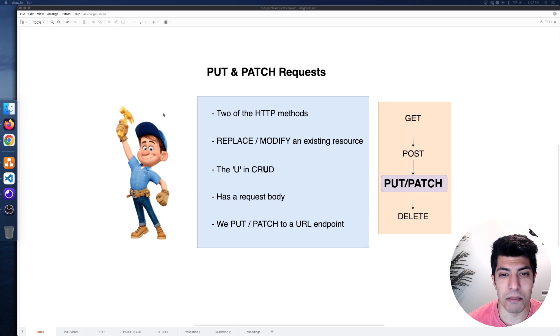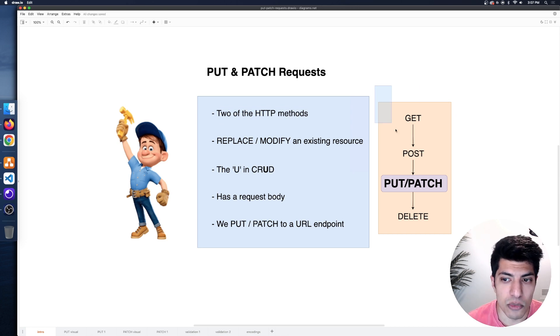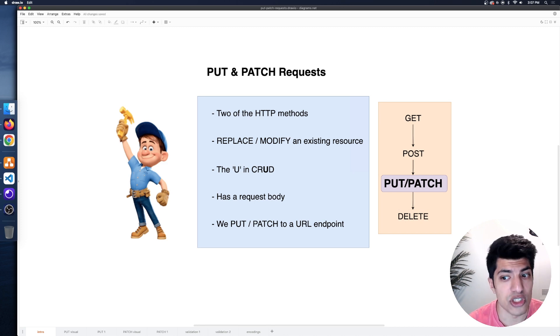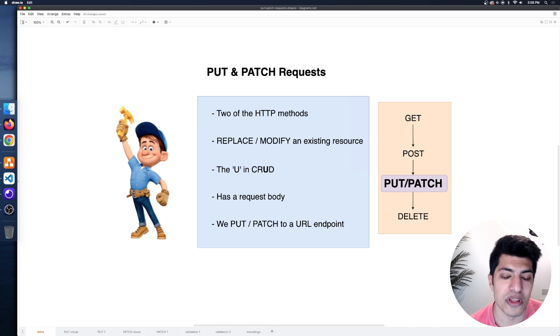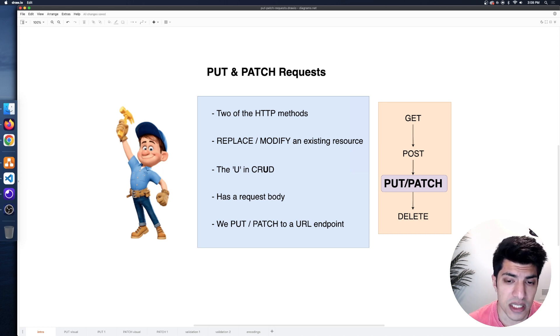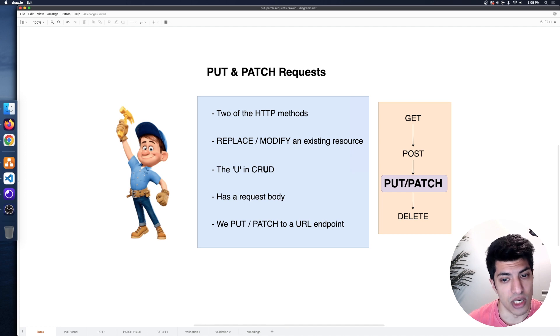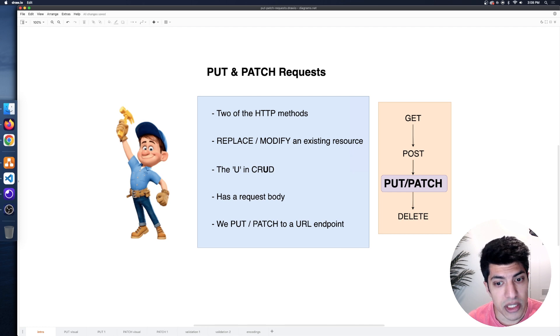When it comes to PUT and PATCH requests, we're going to be doing something very similar. The main difference is replacing a resource with PUT — which is almost like creating a new resource — or patching, editing, and updating a resource with PATCH. PUT and PATCH are the 'U' in CRUD — create, read, update, and delete. We're doing the update operation.